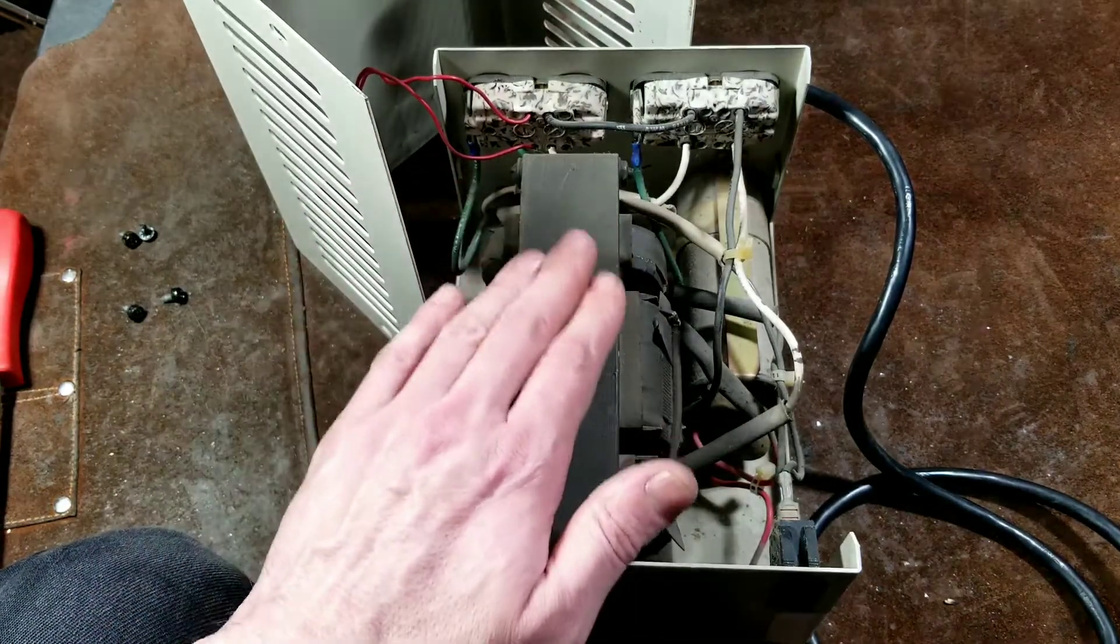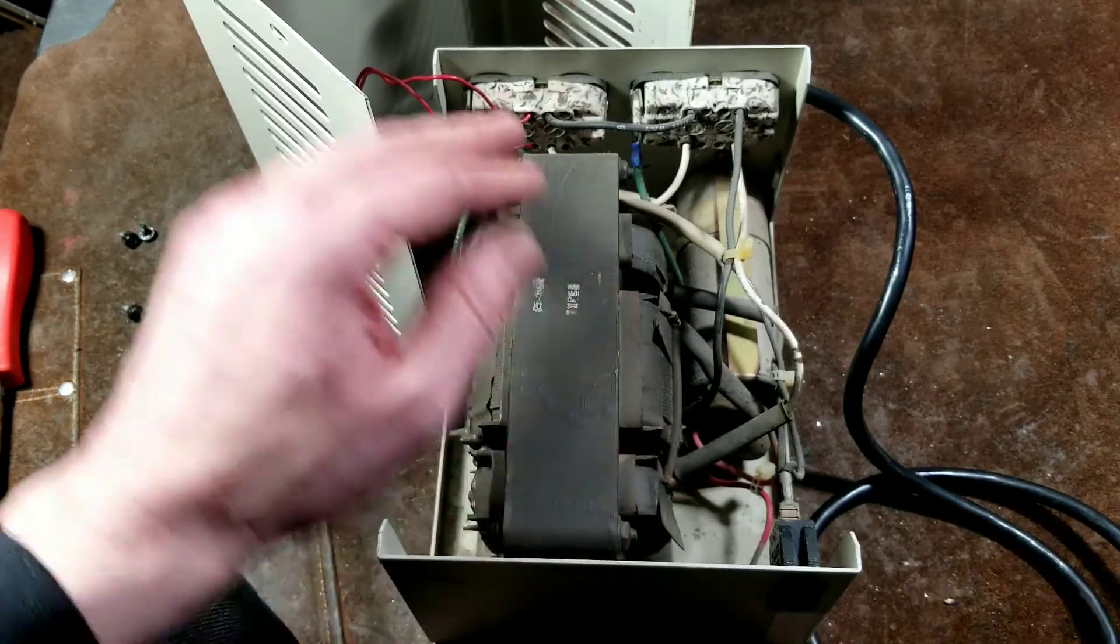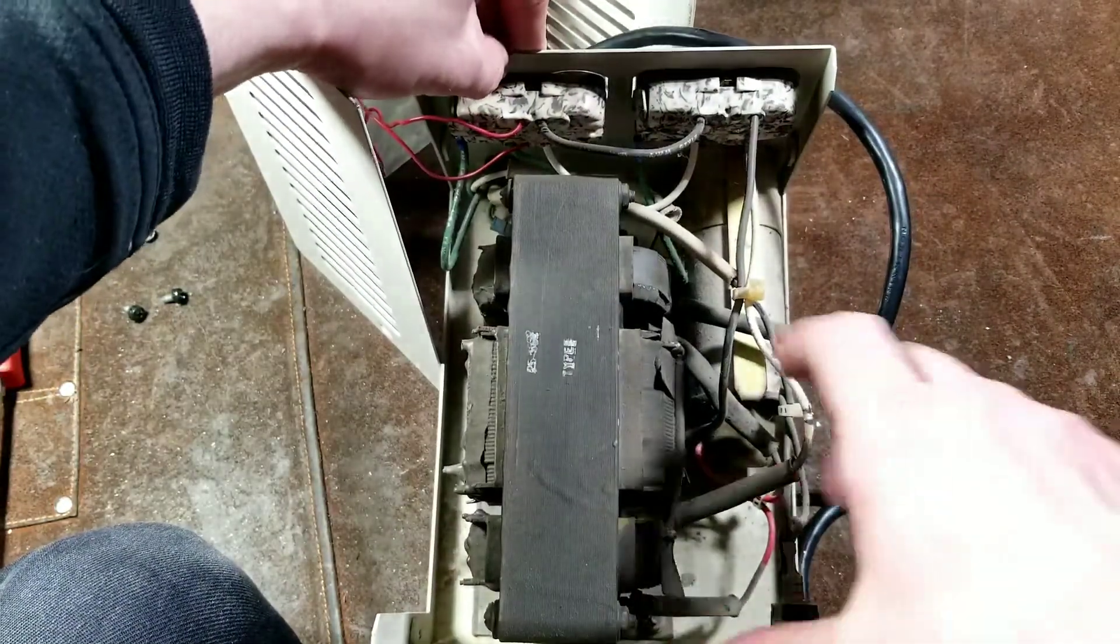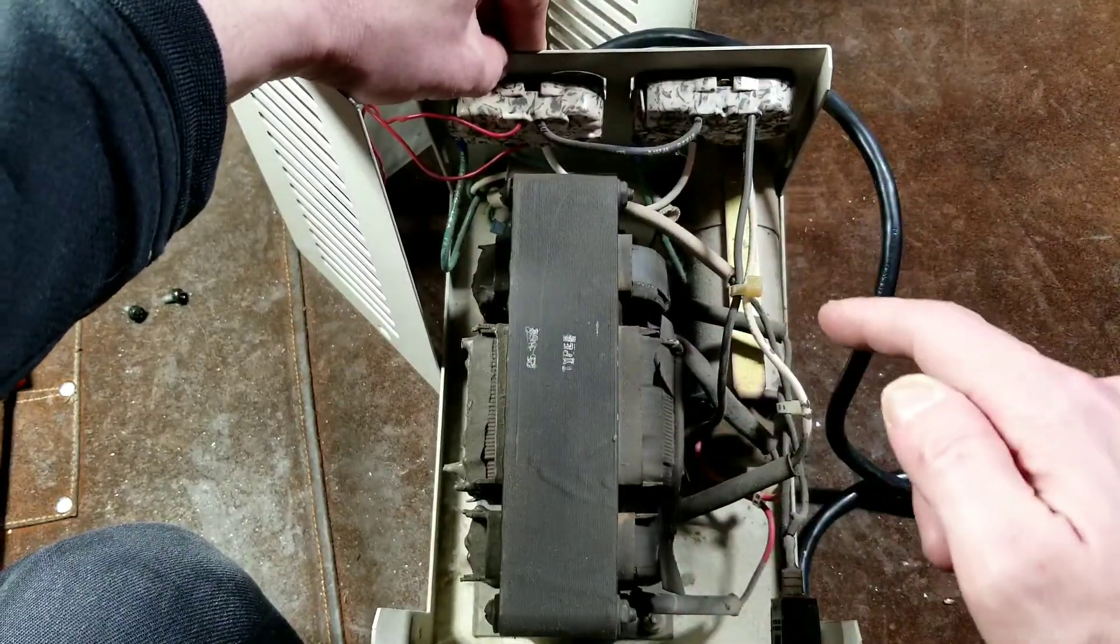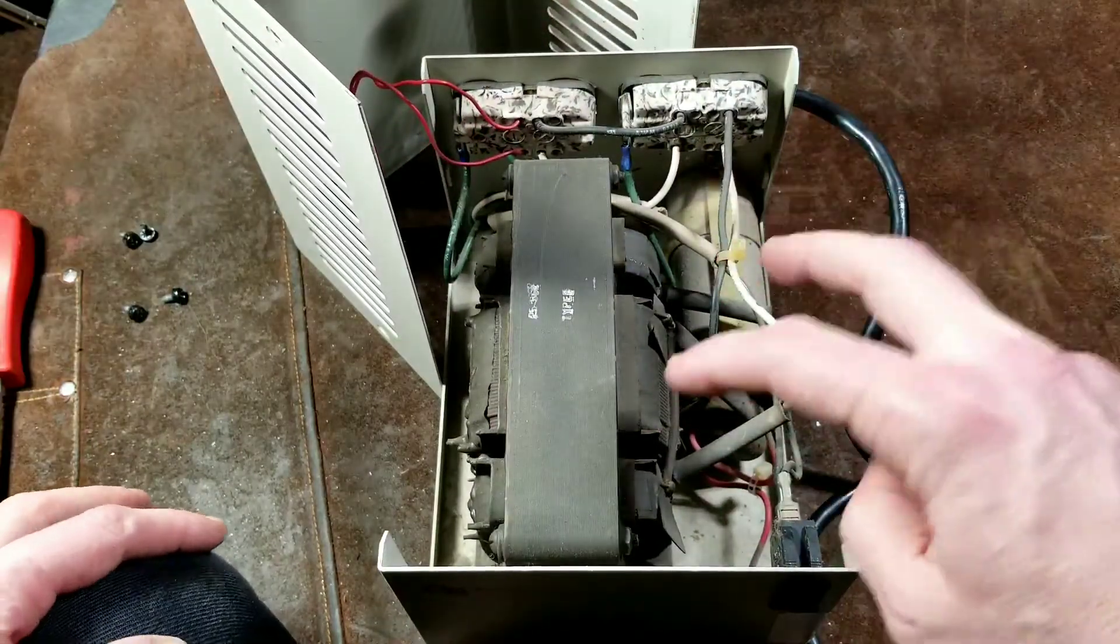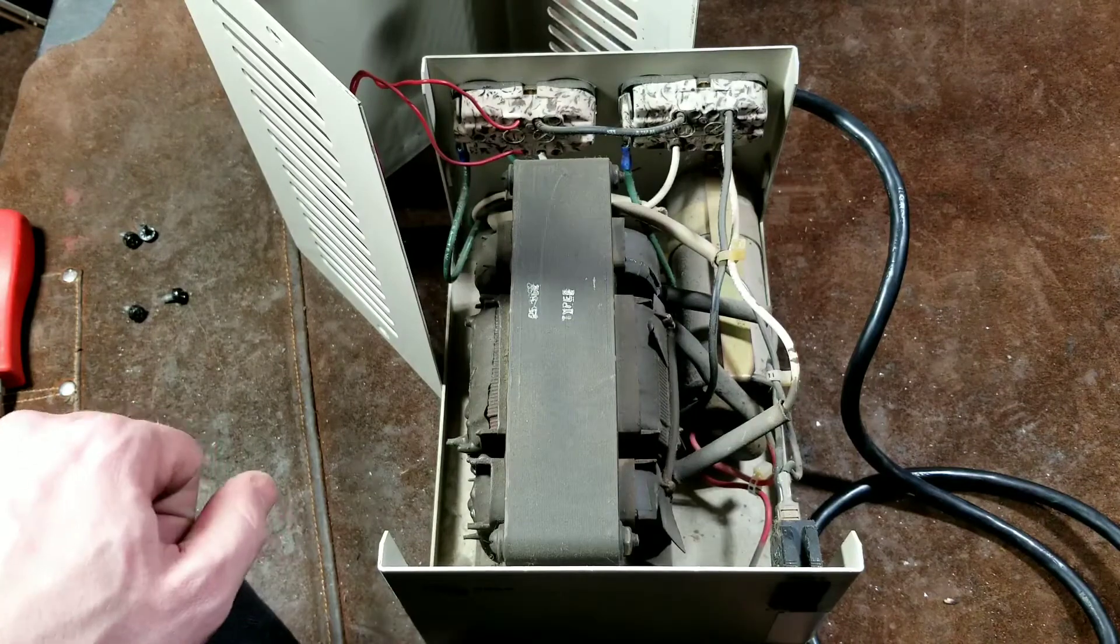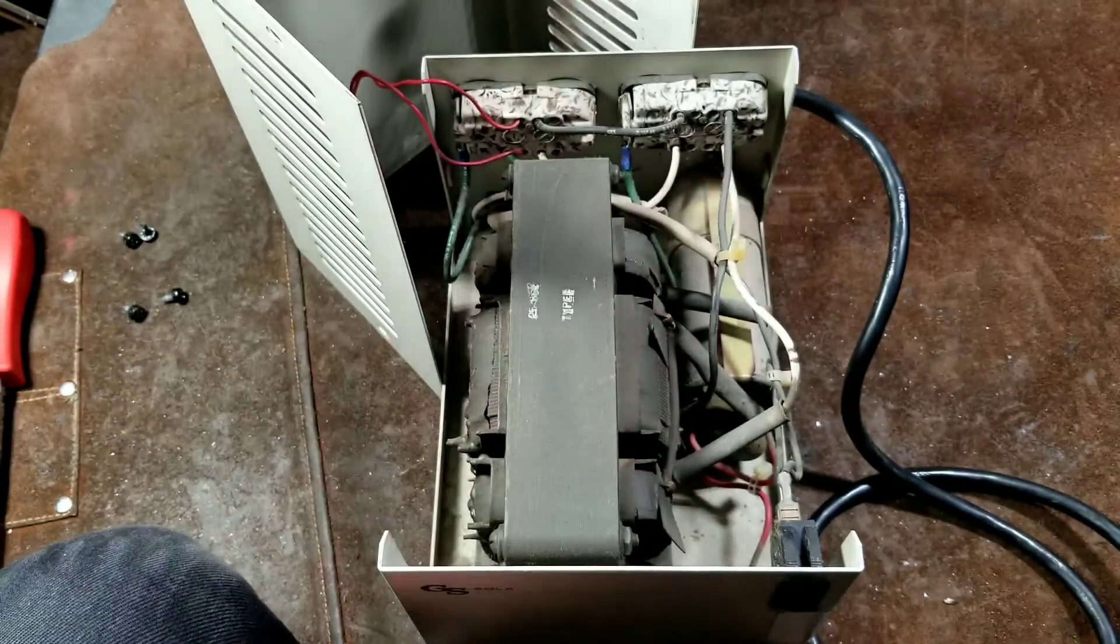Literally there's two parts, two electrically related parts in here besides the switch and the outlets. Super duper simple.